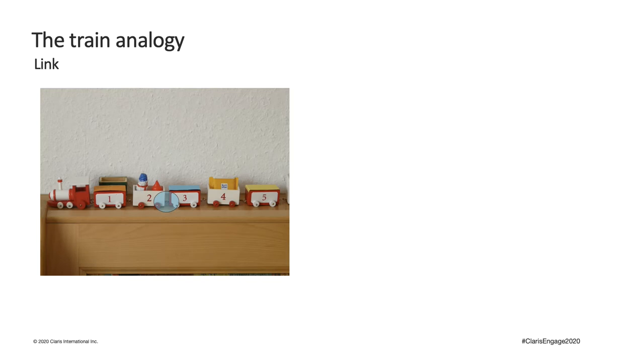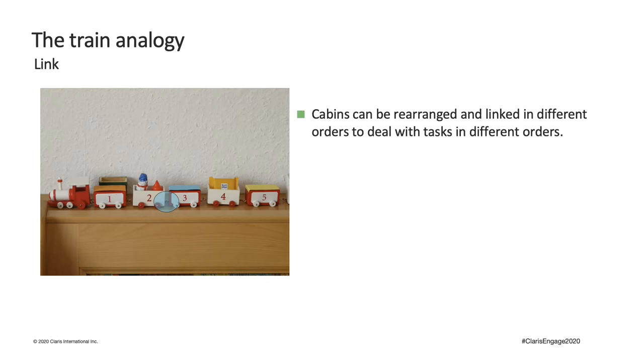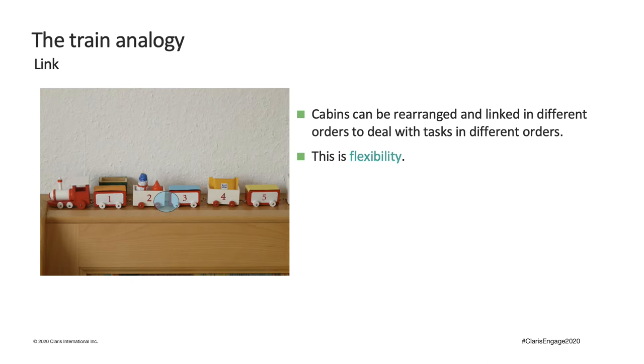And of course, train cabins can be rearranged and linked together in many orders. Equipment can be delivered to you in the order that makes sense for the task to be completed. And this is flexibility.